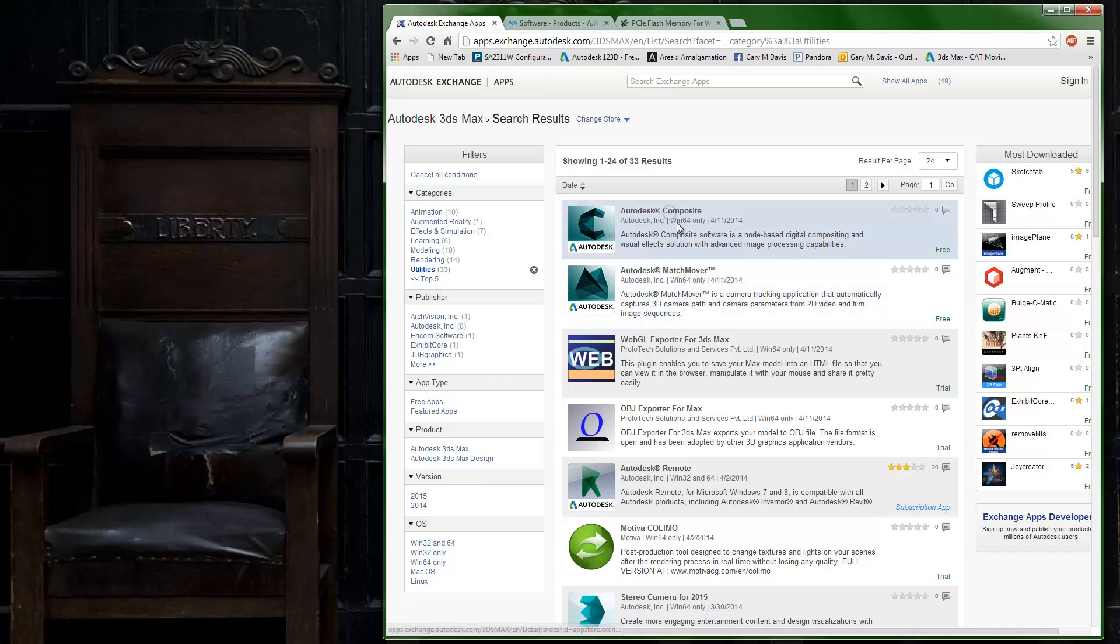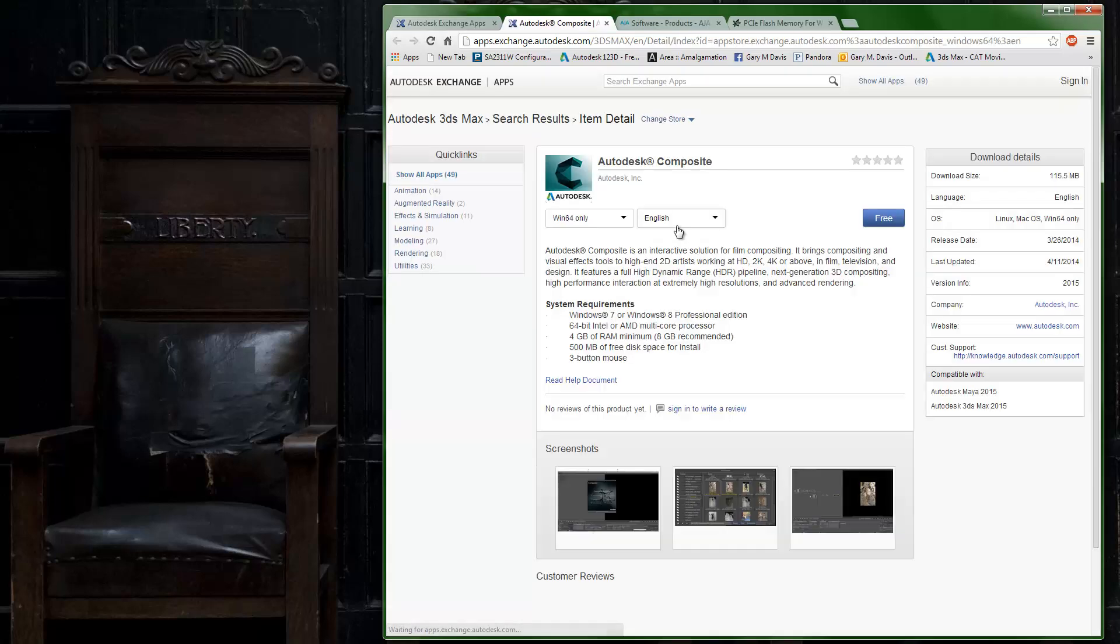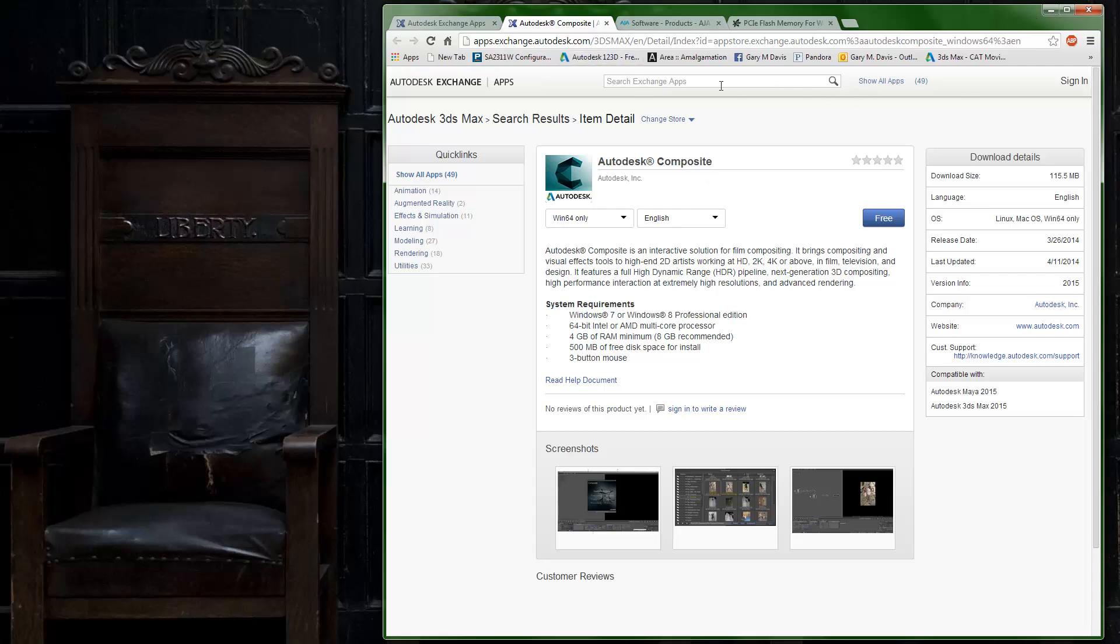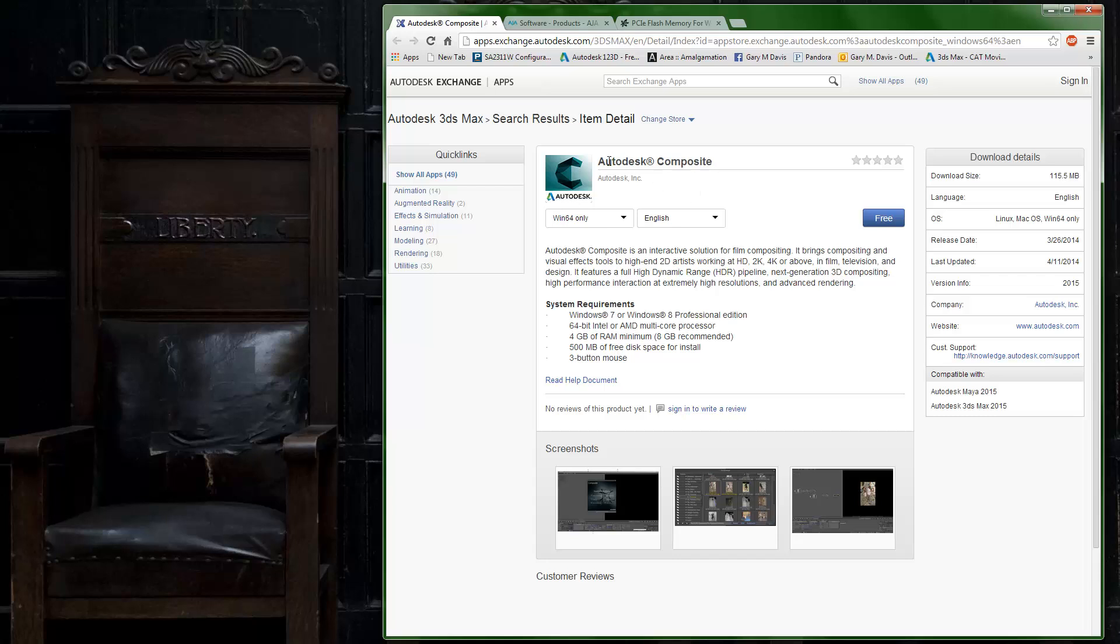This video is specific to Composite. I already went ahead and installed it. I just wanted to talk a little bit about the setup. One of the things that's really important about the installation of Composite is the way that it caches to disk. Instead of something like back in the day when we had Combustion using RAM caching, Composite, or it used to be called Toxic, caches to disk.